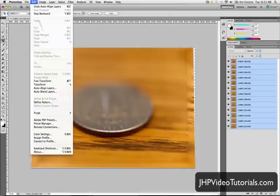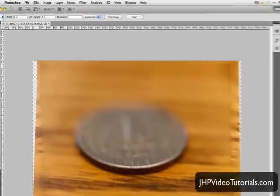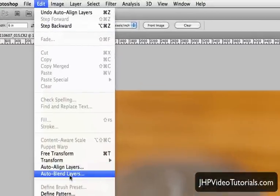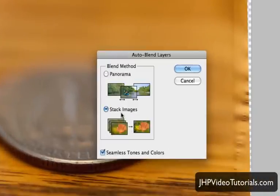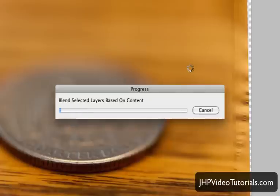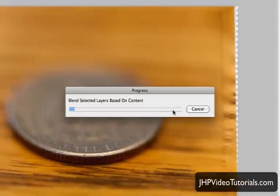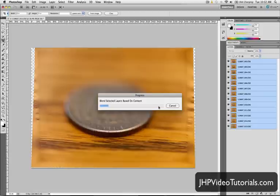So anyway, as I was saying earlier, the next step, now that they're all aligned, I still have all the layers selected here. I'm just going to go to edit. And instead of align layers, we're going to do auto blend layers. And what we're doing is stacking. You can see seamless tones and colors. You're going to want to check that. And then just click OK. And now what it's going to do is blend all the images together based on the sharpness somehow. So it analyzes the images and it's just going to blend it all together. And when it's all said and done, we should get a nice sharp quarter from front to back. So I'm going to let this go and I'll pick it up as soon as this is done.